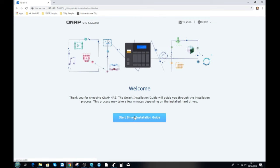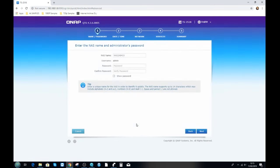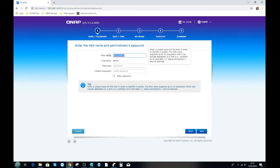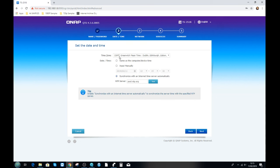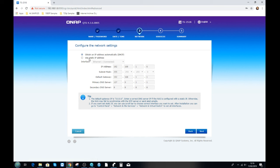The QNAP TS-251B was released in late 2018, but these steps can be applied to pretty much any QNAP NAS. On the initial splash screen you can change the language — we'll stick with English. Next, name the NAS; we'll call it TS251B. Set the username to admin and choose a password. Then you'll be asked to set the date and time — I recommend letting it synchronize with the internet connection automatically.